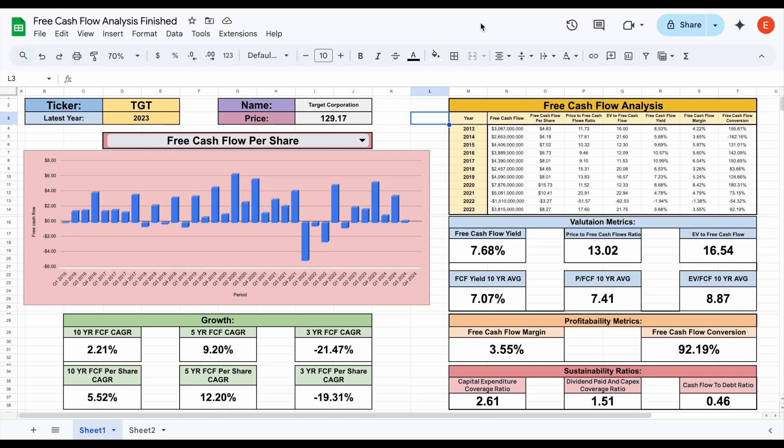One of the most important things for us to understand as investors is free cash flow — what's going on with the company's free cash flow, is it growing, how are they using it, and how is the market valuing the company based on their free cash flow? Those questions are the exact reason I'm happy to release the free cash flow analysis spreadsheet.